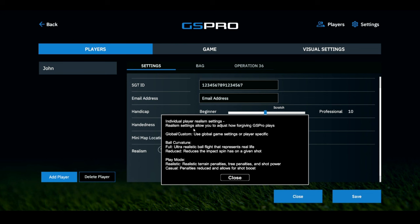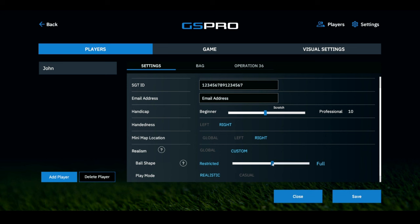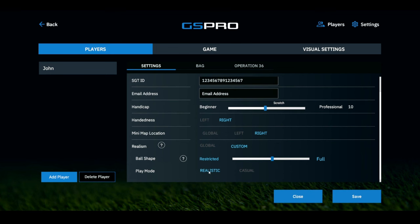Individual player realism settings allow you to adjust how forgiving GS Pro plays. You can use global game settings or player-specific settings. For ball curvature, full gives ultra-realistic ball flight while reduce lessens the impact spin has on a shot. Play modes: realistic gives you terrain penalties, tree penalties, and shot power penalties; casual reduces penalties and allows shot boost, which I do not like. I keep mine set to custom right in the middle, which gives the best experience while staying realistic, and I keep my mode on realistic.